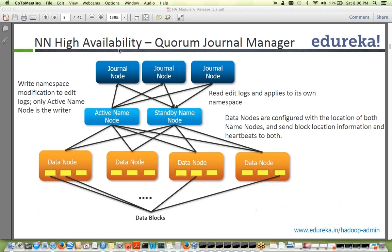Right now we're talking about automatic failover using Quorum Journal Manager. How many journal nodes should you have? Typically start with three — they must be in odd numbers because of the (N + 2) / 2 formula. Most people default to three; you can also go with five if you want extra redundancy.